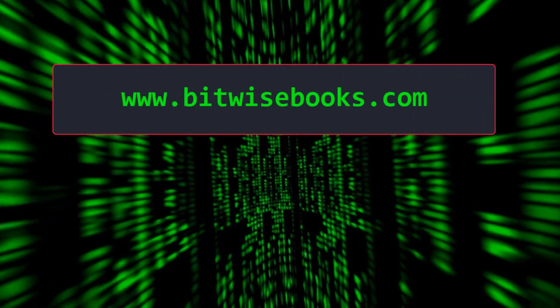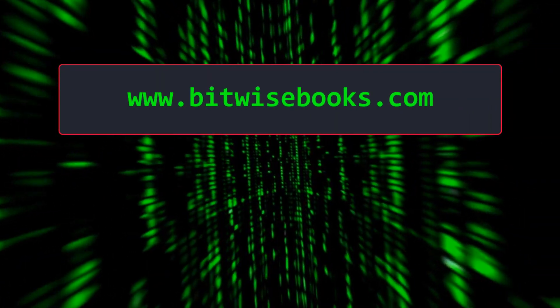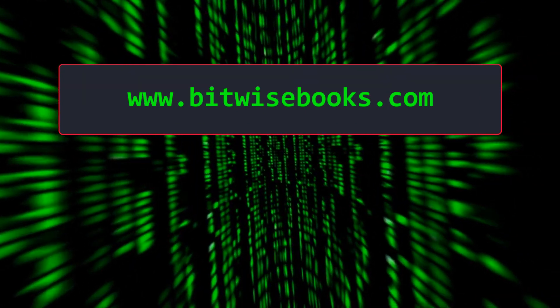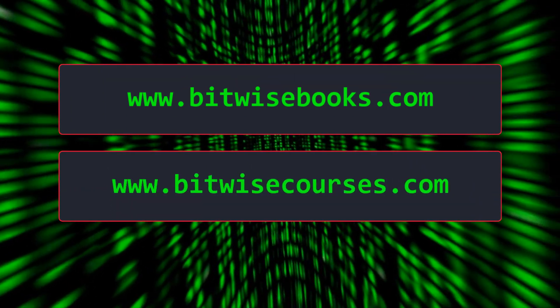Get free source code, hints and tips from bitwisebooks.com or sign up for a course at bitwisecourses.com.